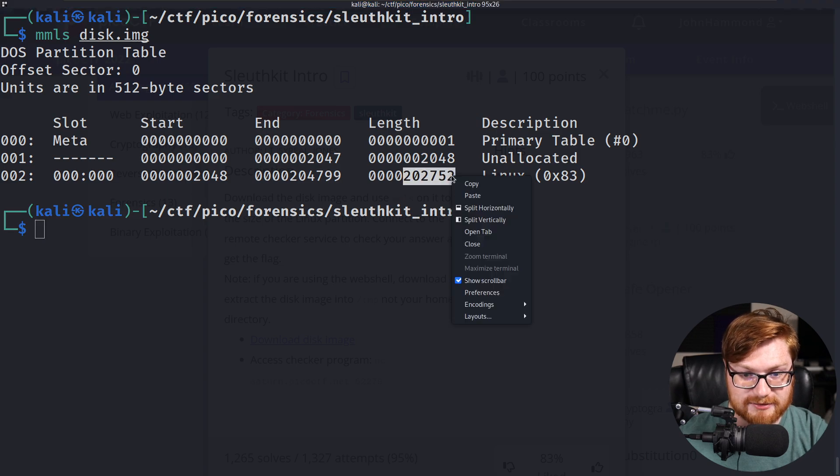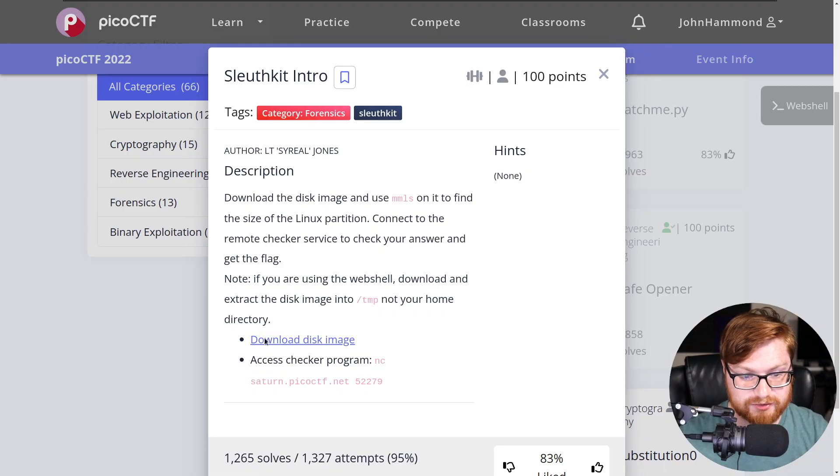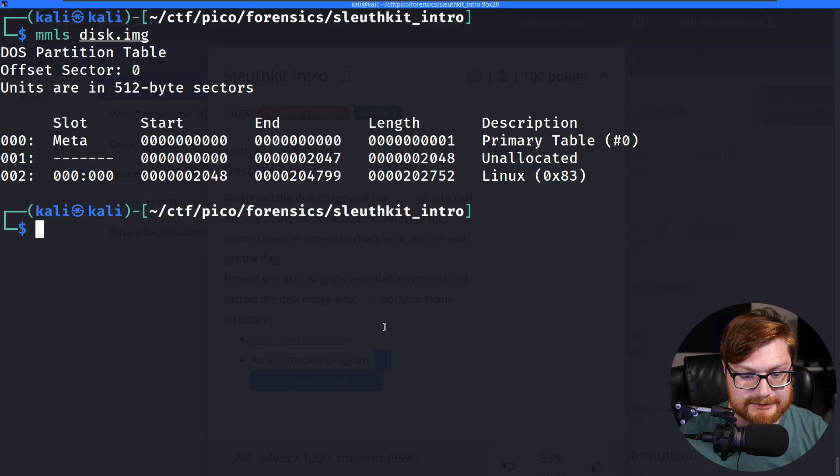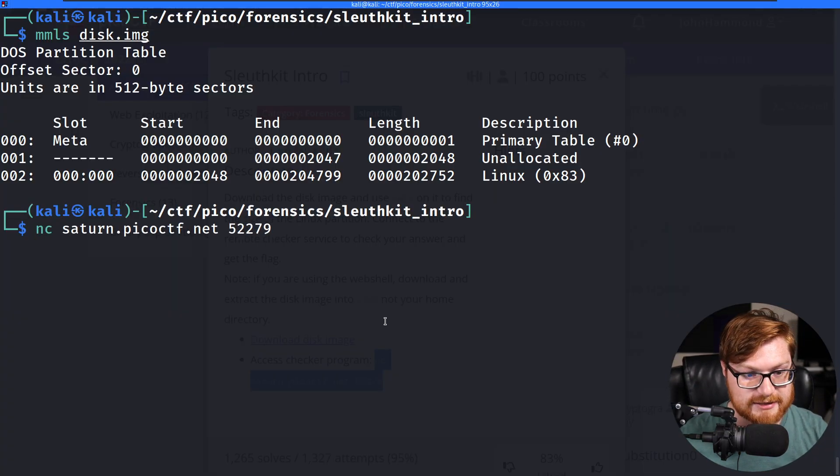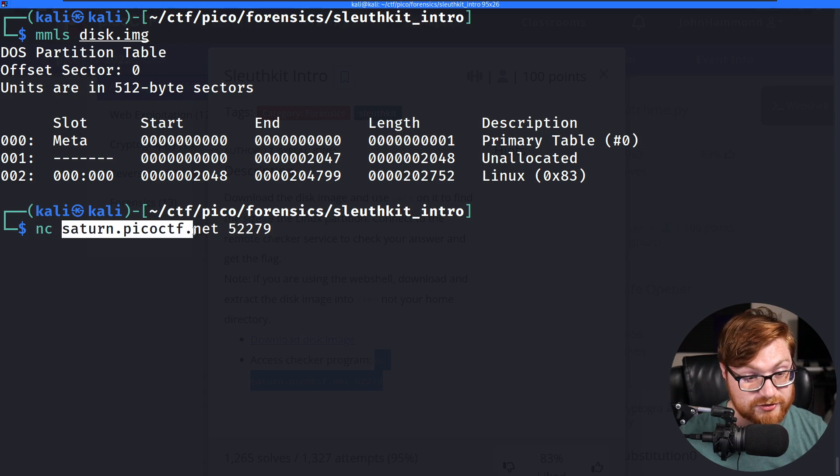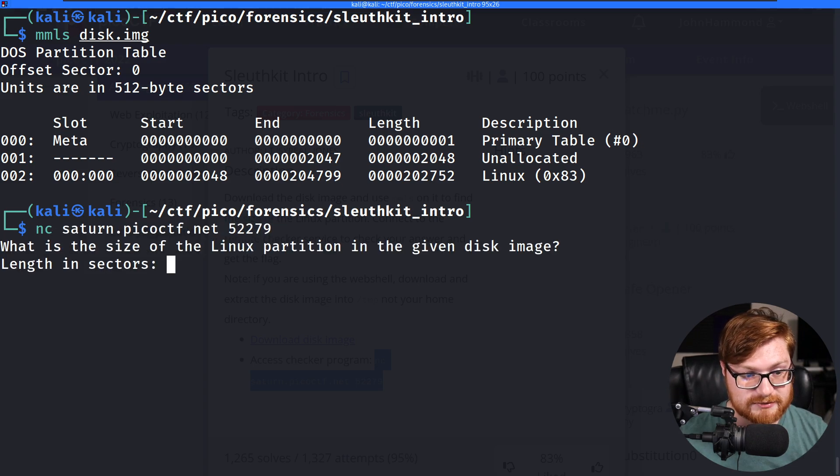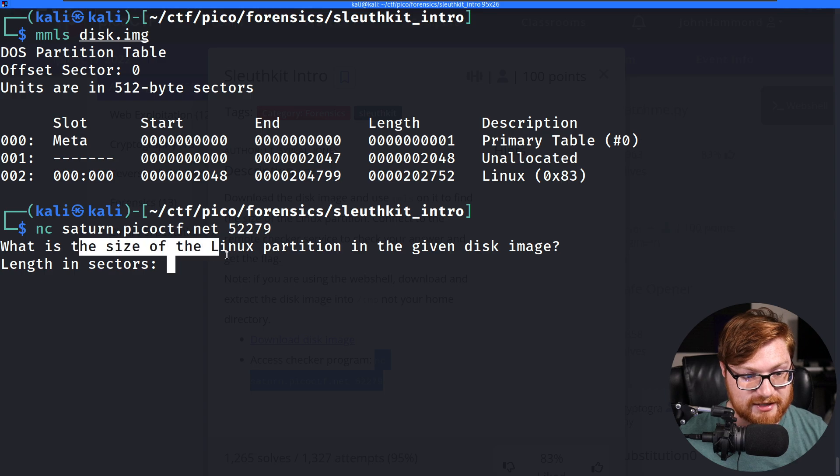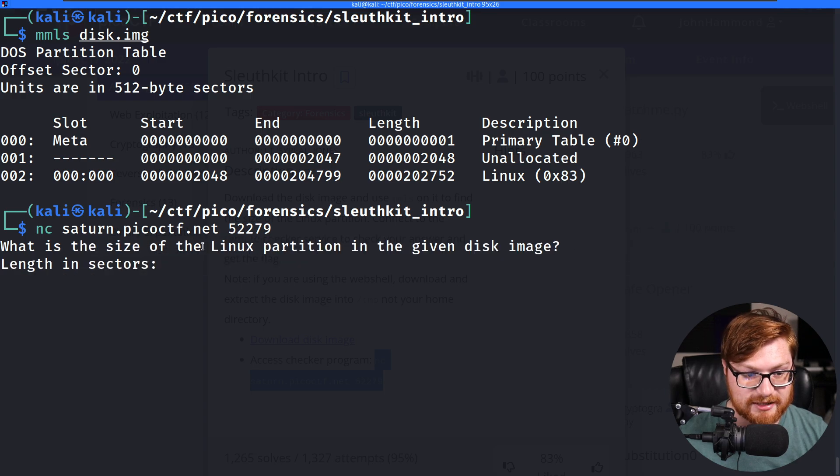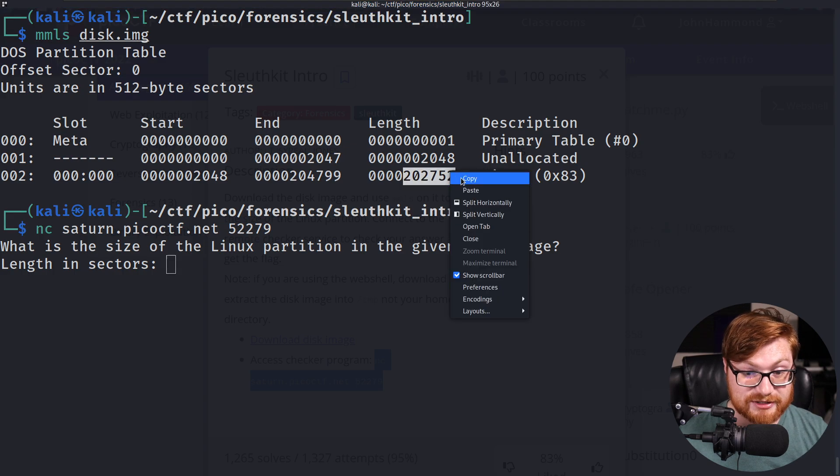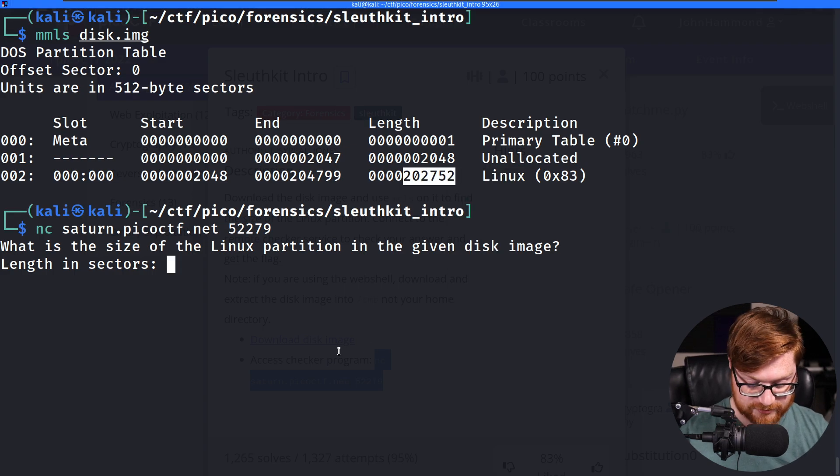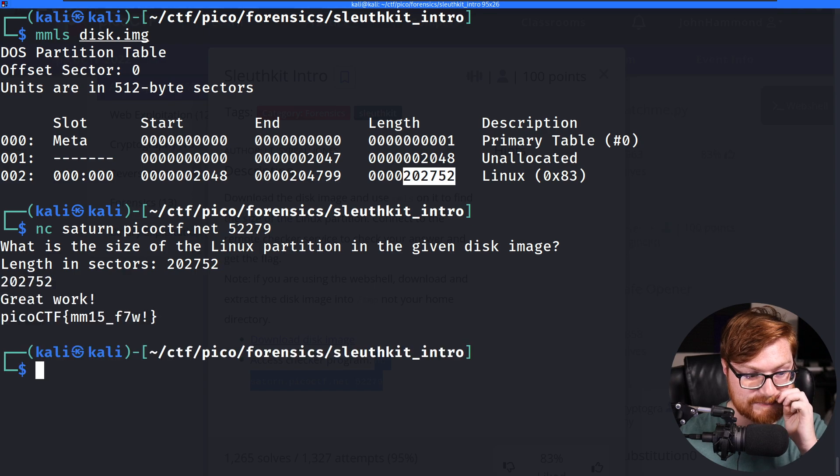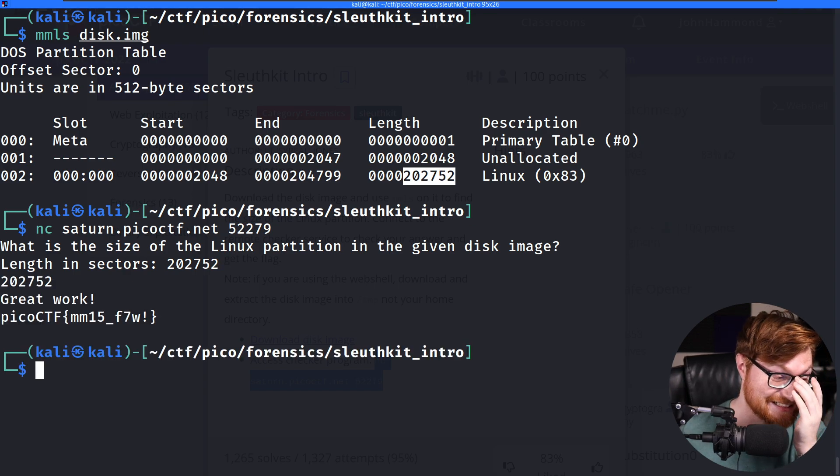With that, we know we can go put this on the remote access checker. We'll copy and paste the netcat command to access this host on this port number. When I hit enter, what is the size of the Linux partition in the given disk image length in sectors? We can copy and paste 202752, slap it in with control shift V, and that's it.